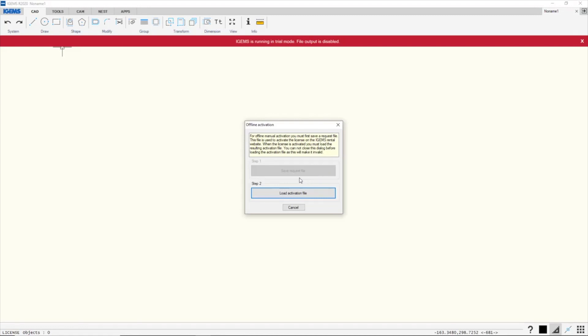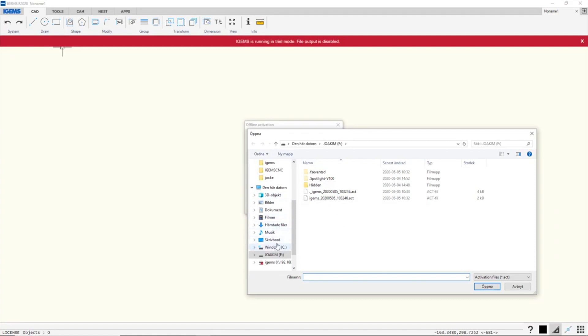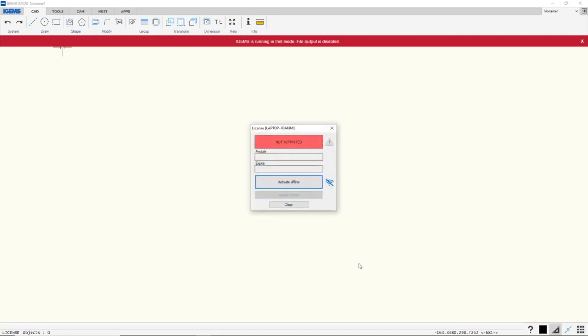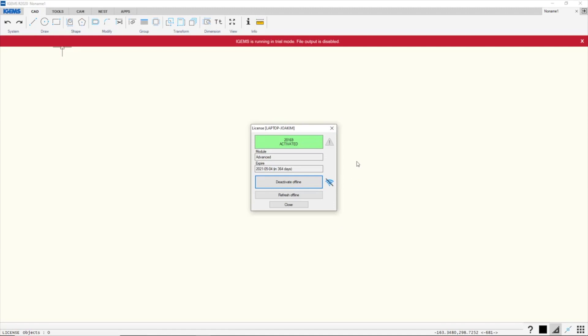Okay, so I downloaded the activation file and I will now open it. So it's on here and I click open. And we'll see we have an activated license.